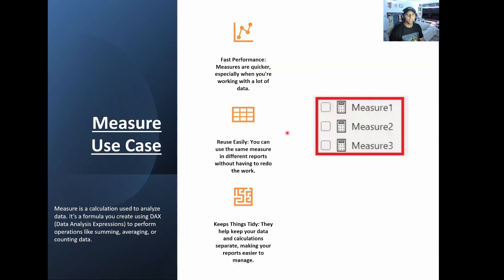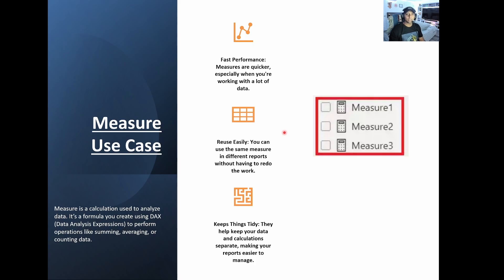So next we have measures. Measures are going to be something like a count, sum, anything that's going to give you a value output. So what you saw in the last slide after the DAX is written, it's actually going to be considered a measure because it's going to give you a specific data point.